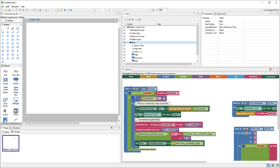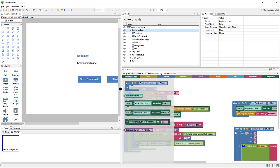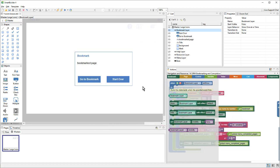This other action happens when the lesson loads. First, it checks to see if there is a bookmark. And if there is, then it will show the Bookmark layer. And also load in all of the previously saved data. The Bookmark layer is simply a popup with a choice to either go to the bookmark or to start over from the beginning.